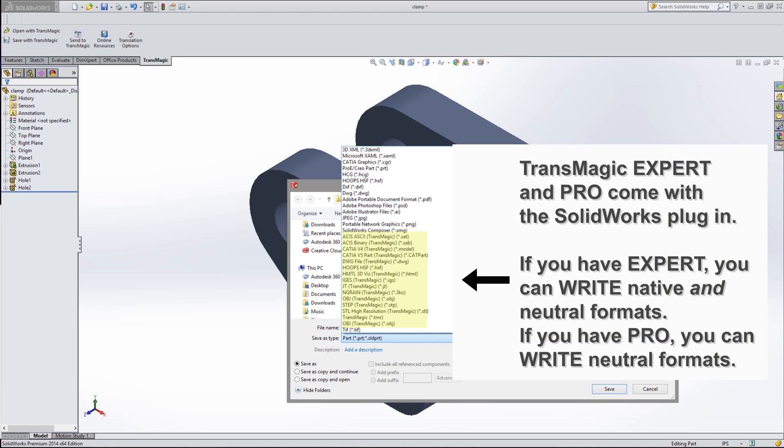This allows you to work with more customers and suppliers by increasing the number and quality of file formats you can read and write from your CAD system.